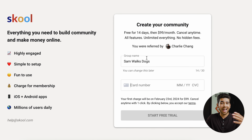Once you're in, it'll bring you to this profile page. Go ahead and add a picture of yourself and your bio. Once you've finished your profile, go ahead and click Complete. Now that we're in here, you'll see that there are a couple of different tabs at the top: Community, Classroom, Calendars, Members, Leaderboards, and About. We're going to go through these one by one, and let's start with Community.